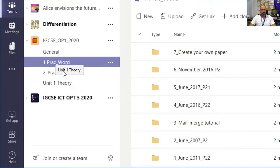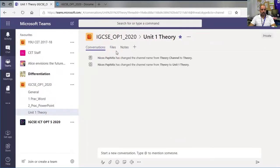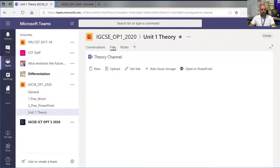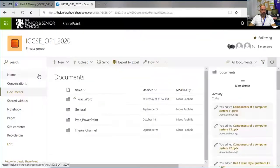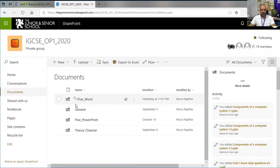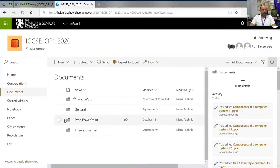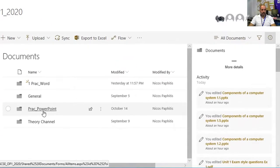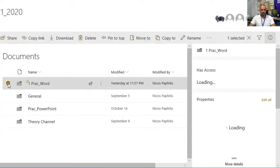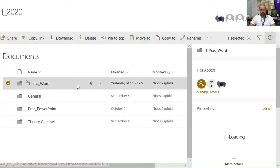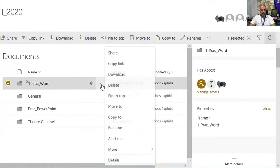Each channel has a files section, and that file section is represented in the Documents area we just opened. If I click on, let's say, the Practical Word folder and select it, I make sure the Details section is open.